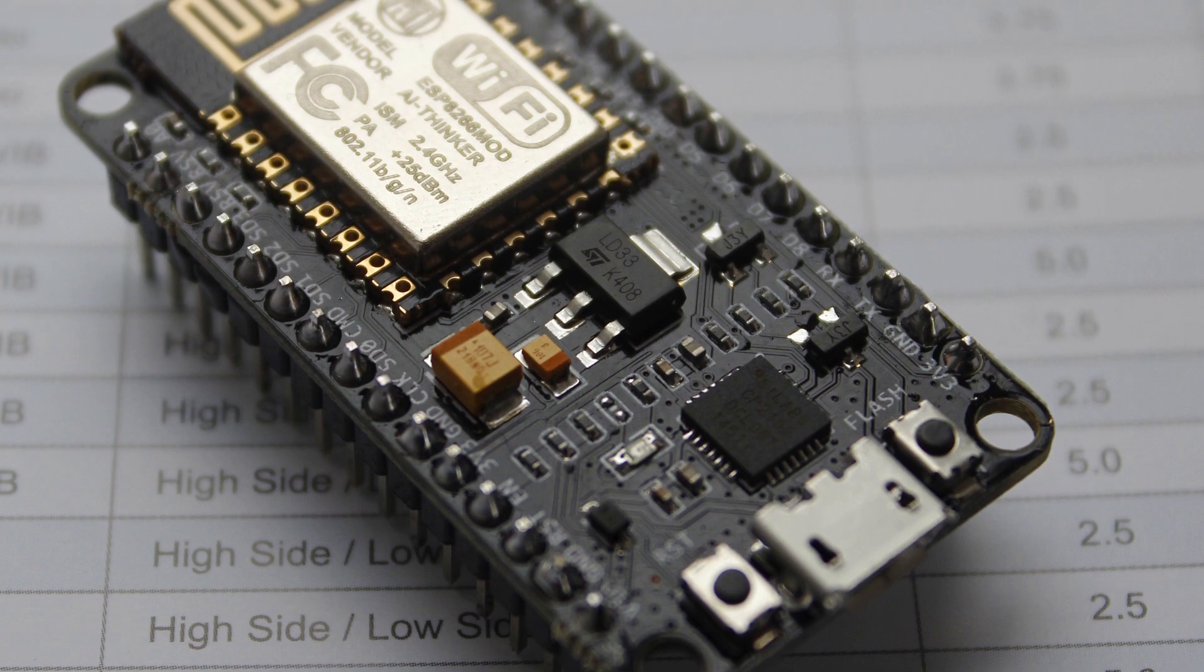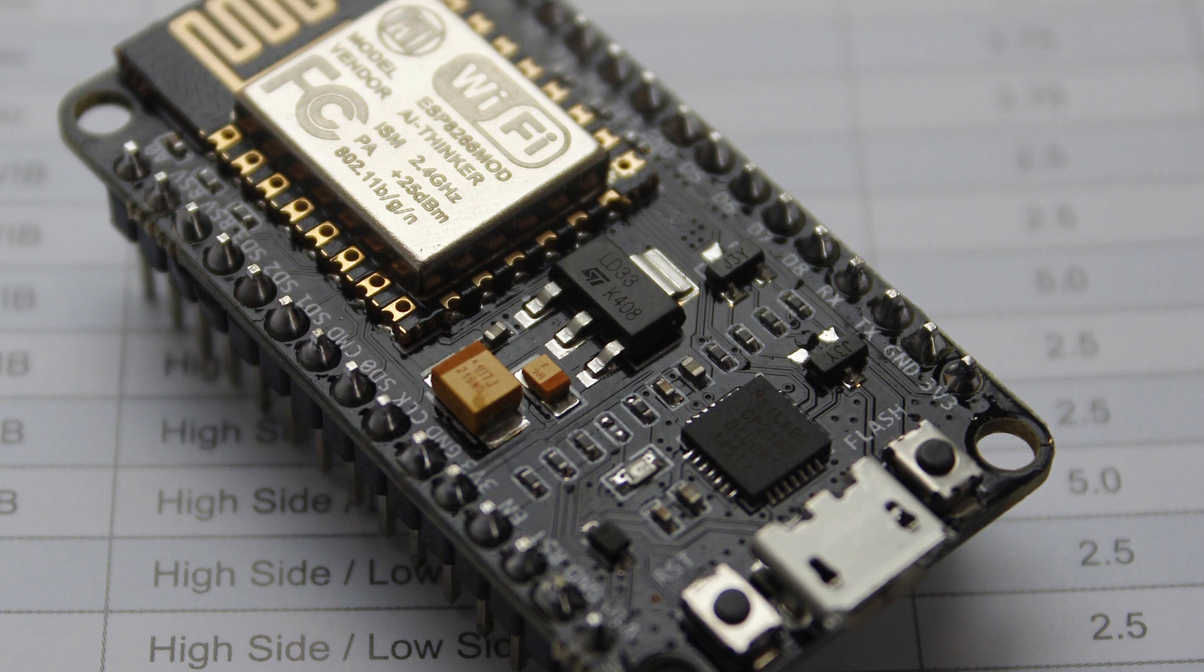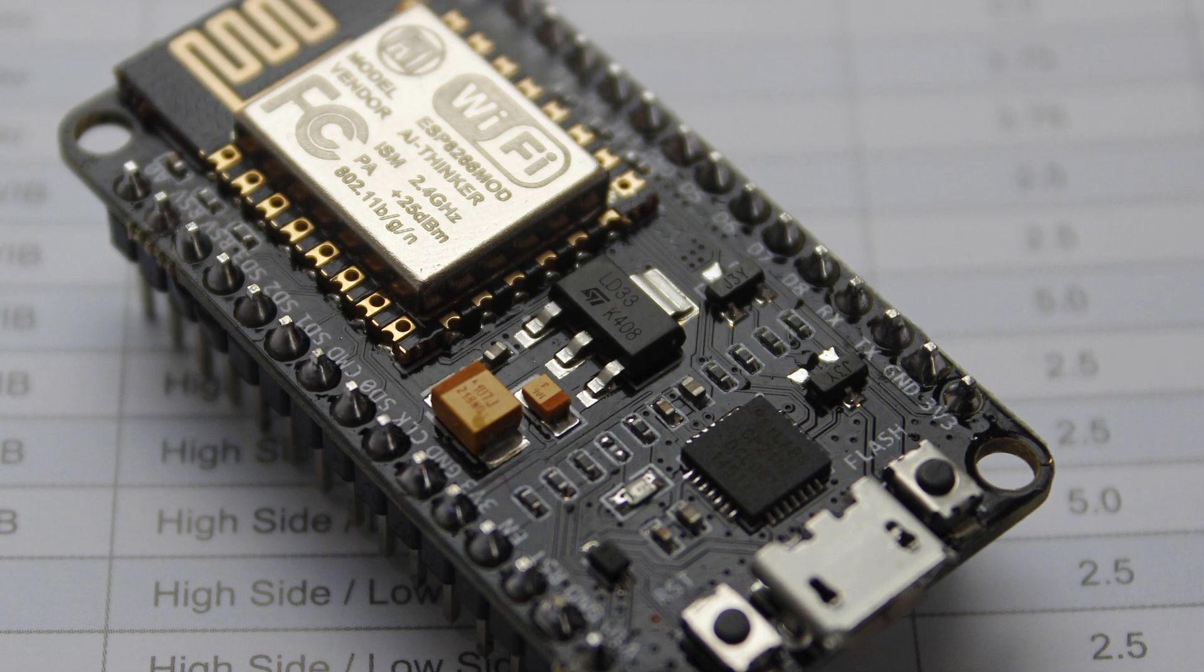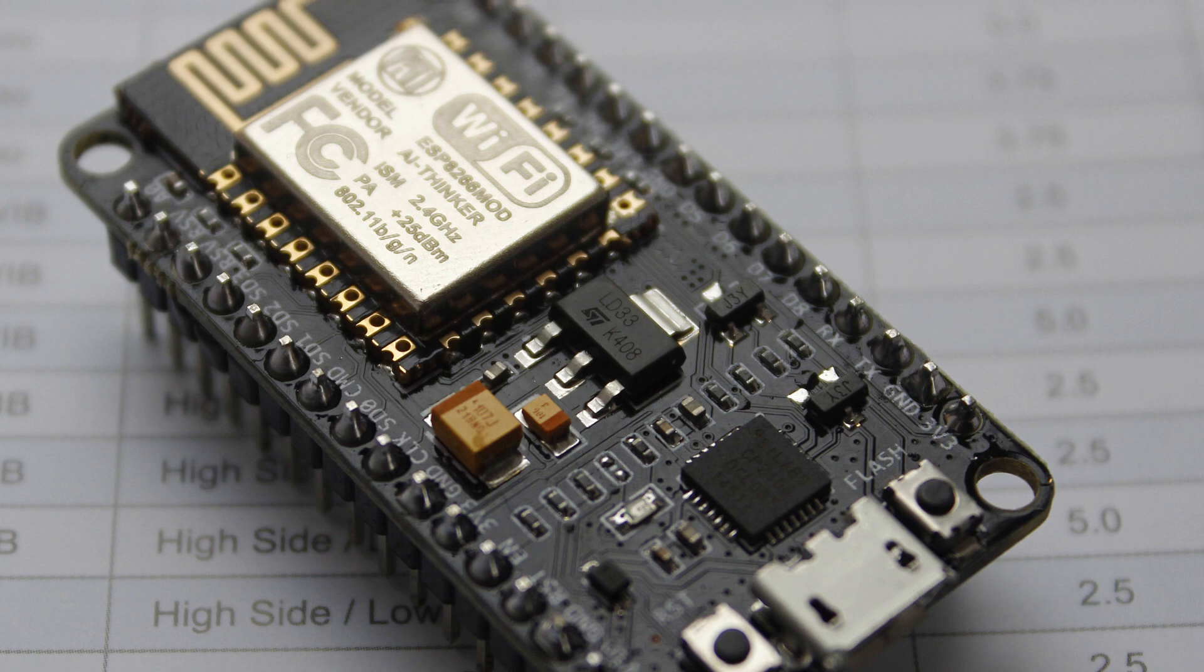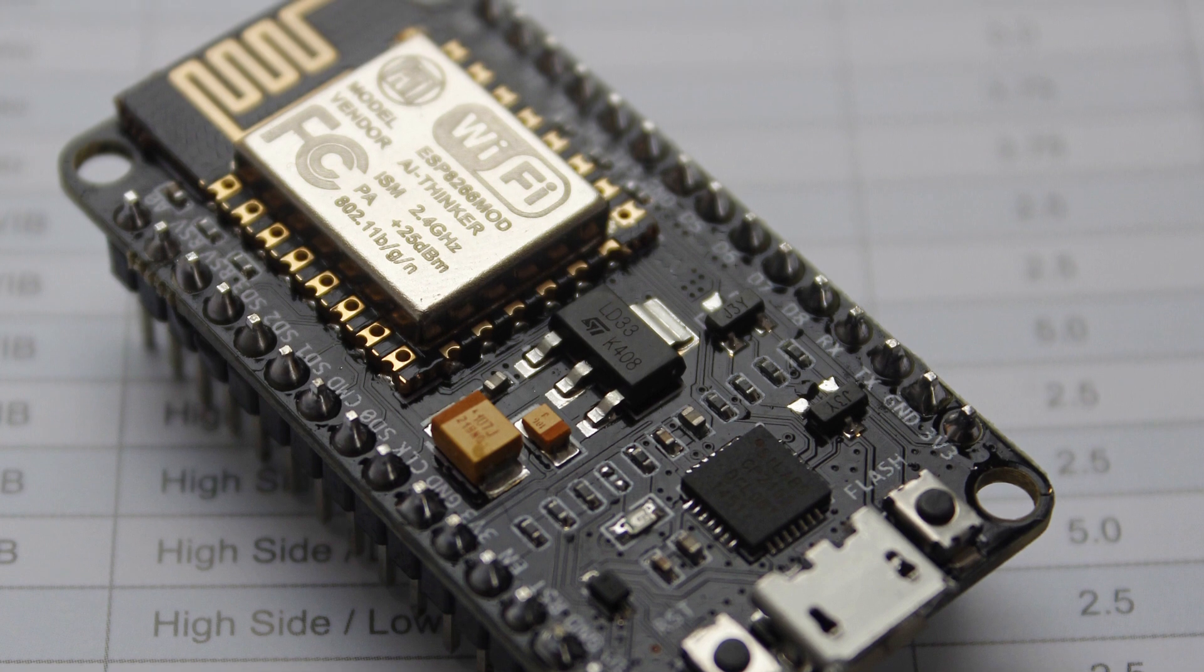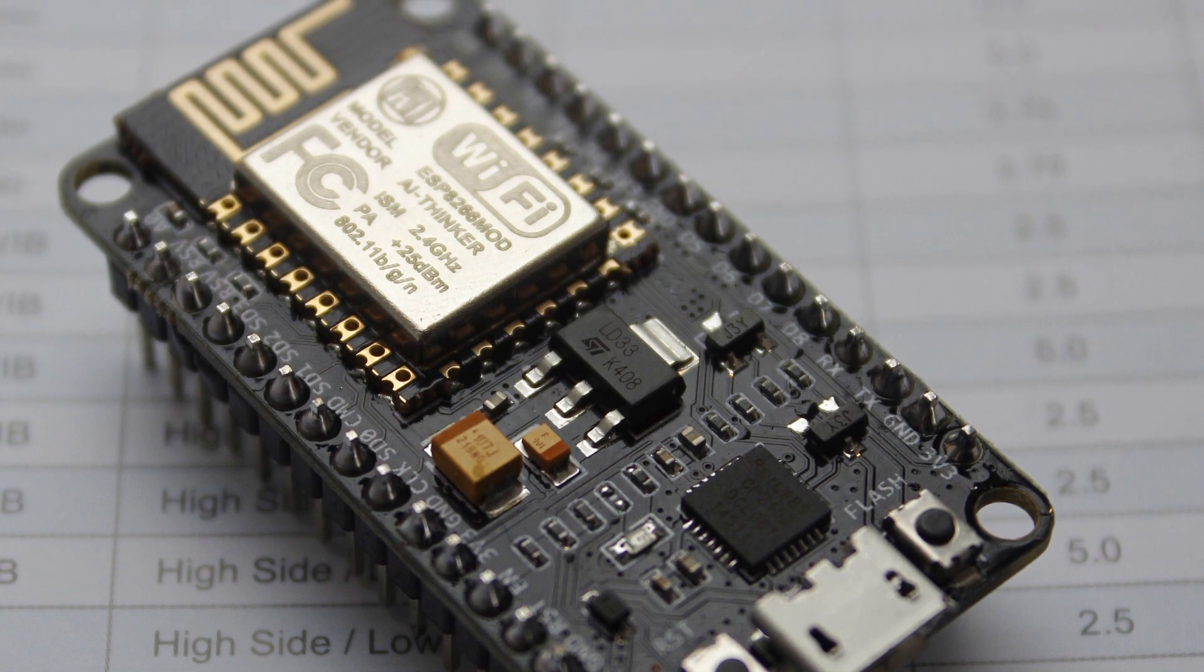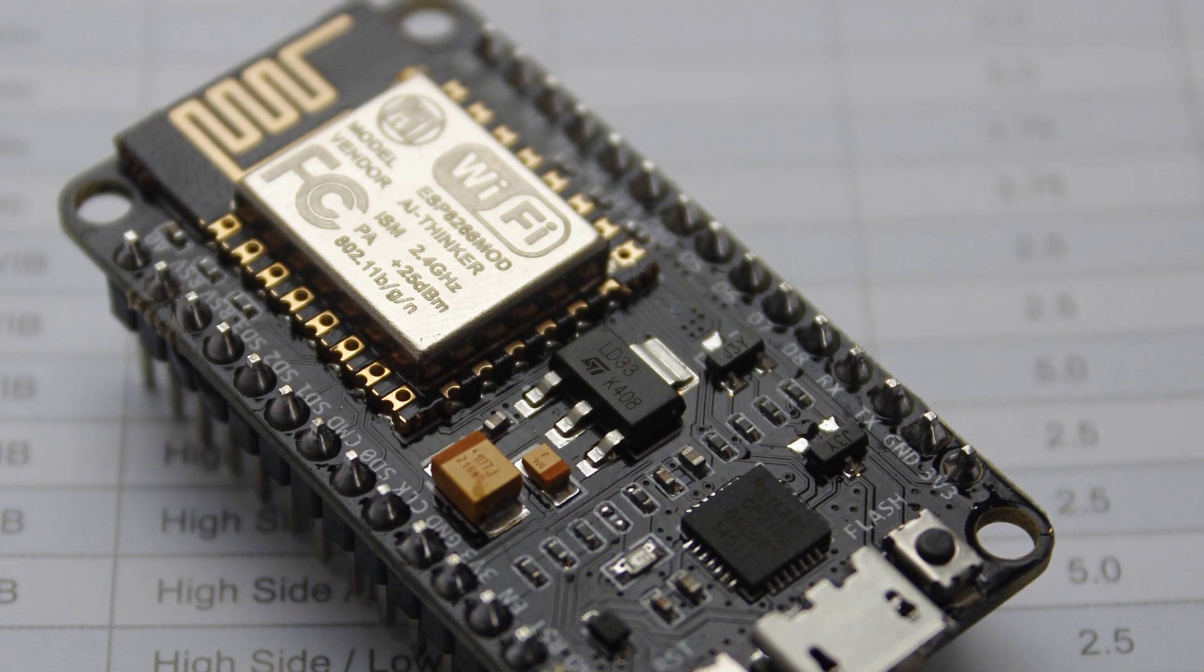Now we need to download our integrated development environment. This is a piece of software which contains nearly everything required to write our Lua code and deploy it to the ESP8266.